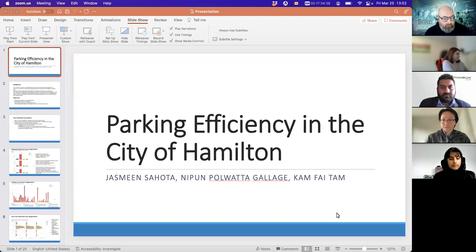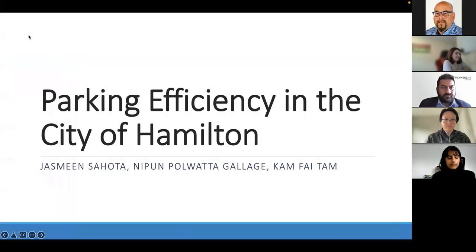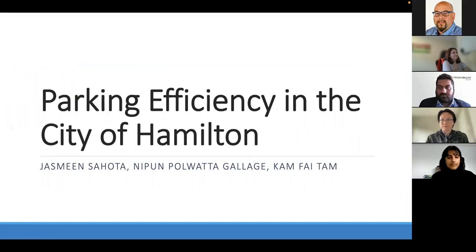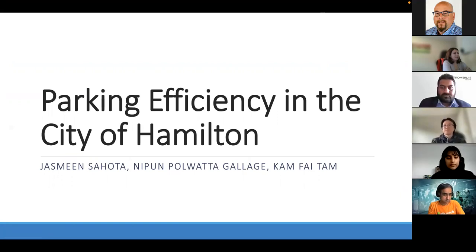Welcome back to the afternoon session. We're beginning with finalist presentation number five, team MC31. My name is Jasmine, my group members are Indupan and Camp, and we performed an analysis over the parking lot data of the city of Hamilton.